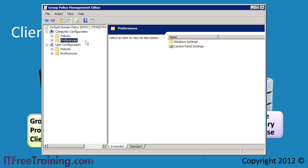Under policies is the preferences folder. Preferences were a late addition to Windows Server 2008, added just before it was released to manufacture. Preferences was originally a third-party product called Policy Maker that was purchased by Microsoft. There is a big fundamental difference between policies and preferences. Any settings applied under policies, the user is forced to have — they do not have a choice. Any settings applied under preferences, the user has a choice whether they want the settings or not.